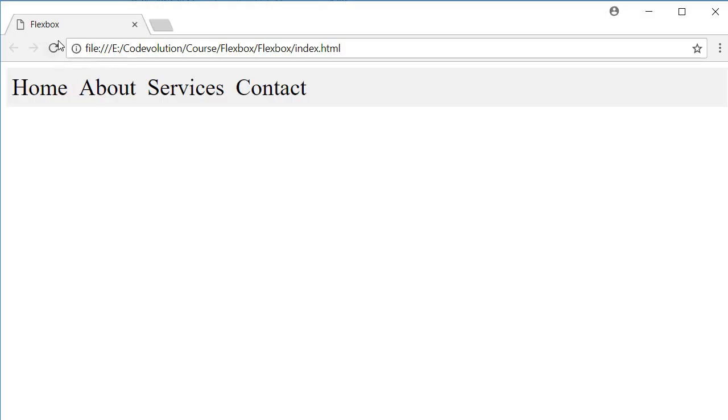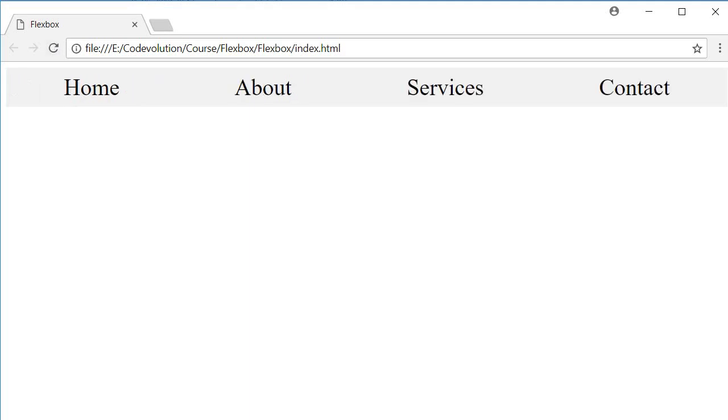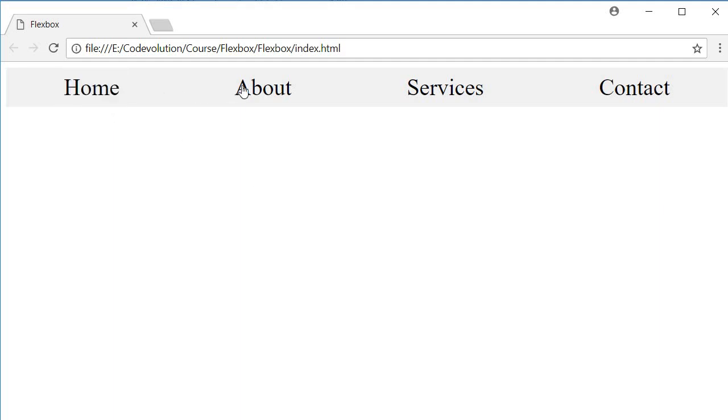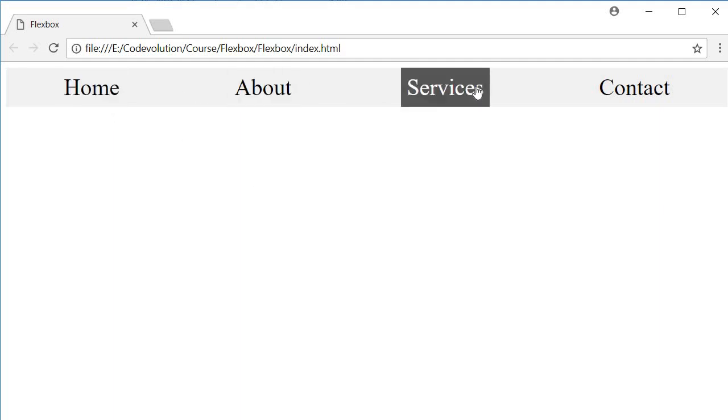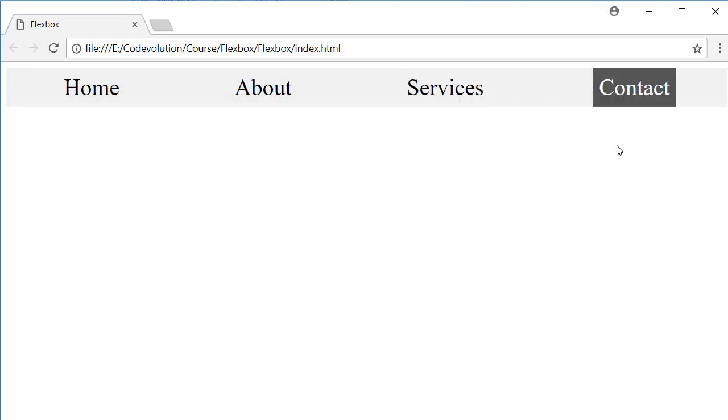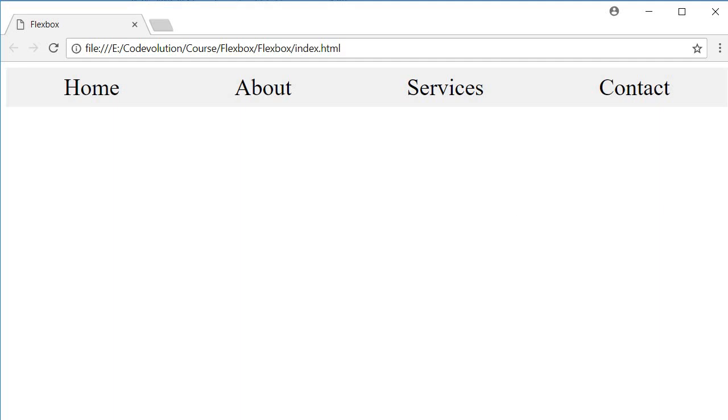If I refresh, you can see that it looks like a navbar much more so now than before. When I hover on the menus, you can see that it highlights only around the text content. Now this might be what you want, but if you want the spacing to be part of the menu item itself, you can use the flex property on the individual items.